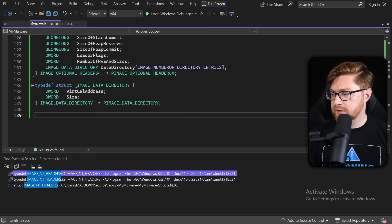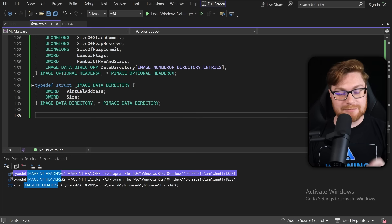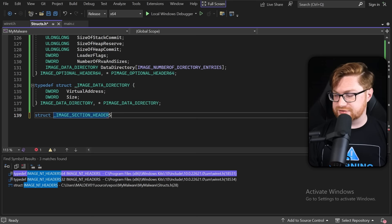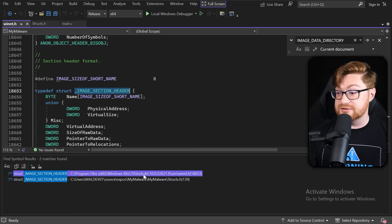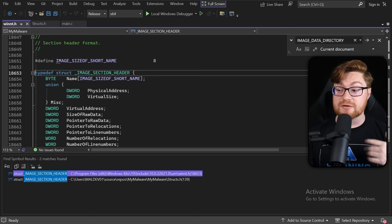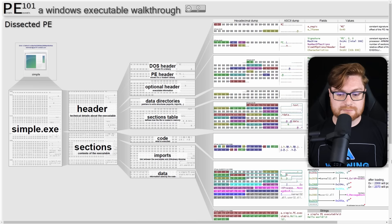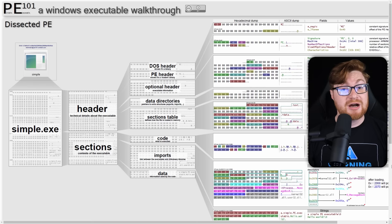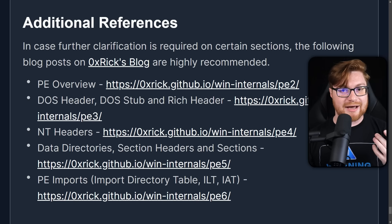We have a couple more structures to add to build out the full layout of our portable executable image. Let me add a struct for the image section headers. Looking for and exploring that in WinNT.h, we can see it includes the virtual address and memory permissions — absolutely crucial. Now we've built out the skeleton for all these different headers and sections. There are additional references and links from HexRick's blog that I'll add in the video description.